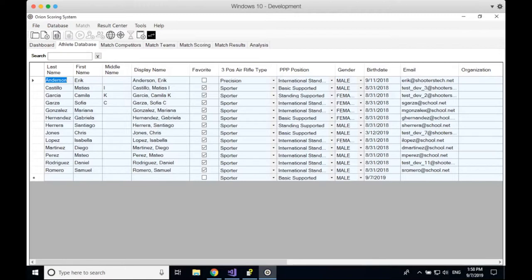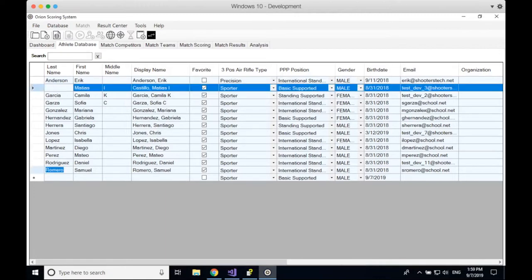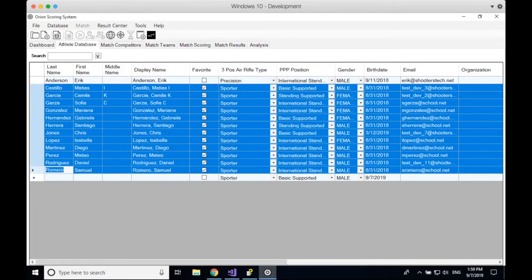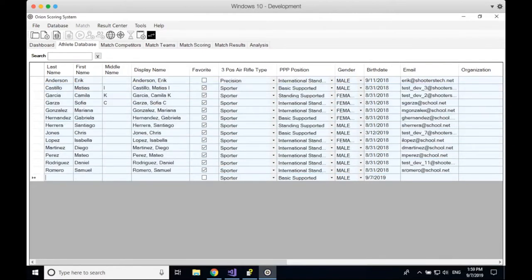A couple of things to note about the athlete database: there is just one athlete database per license account, and it is not specific to any match. However, information in the athlete database can be transferred to any match you create. The athletes you put in your database are typically the ones most frequently at your range — your team members. Whether you're a high school with 10 to 14 athletes, or a club, you enter the athletes who are members.